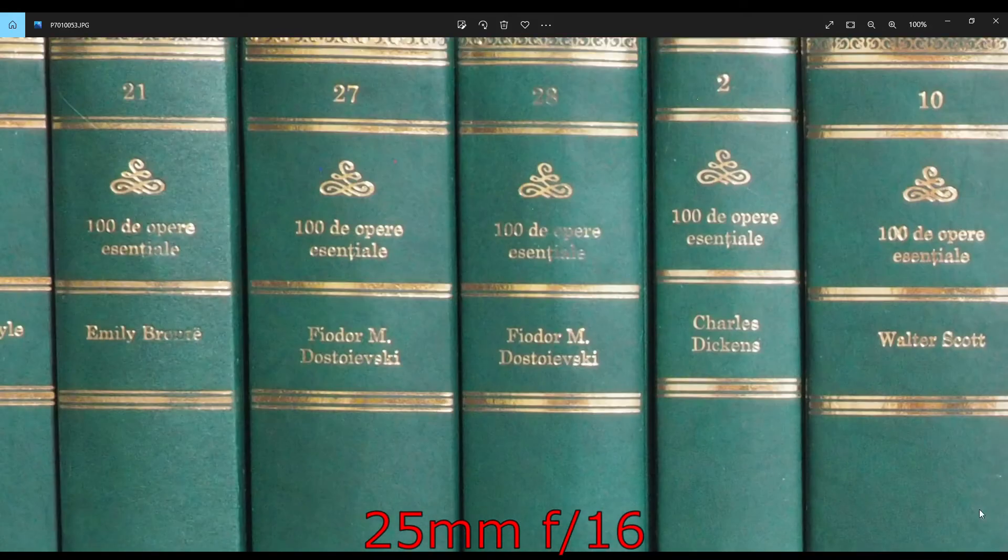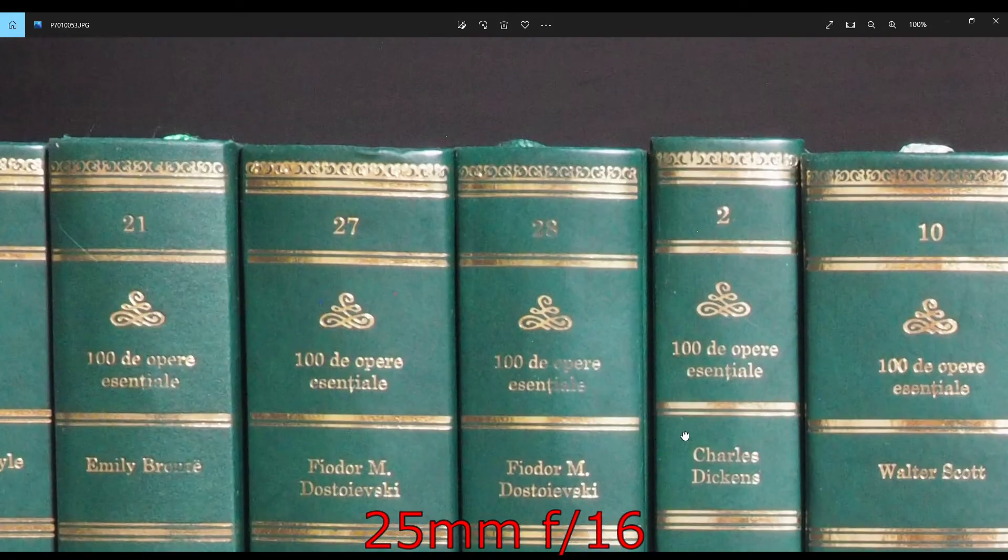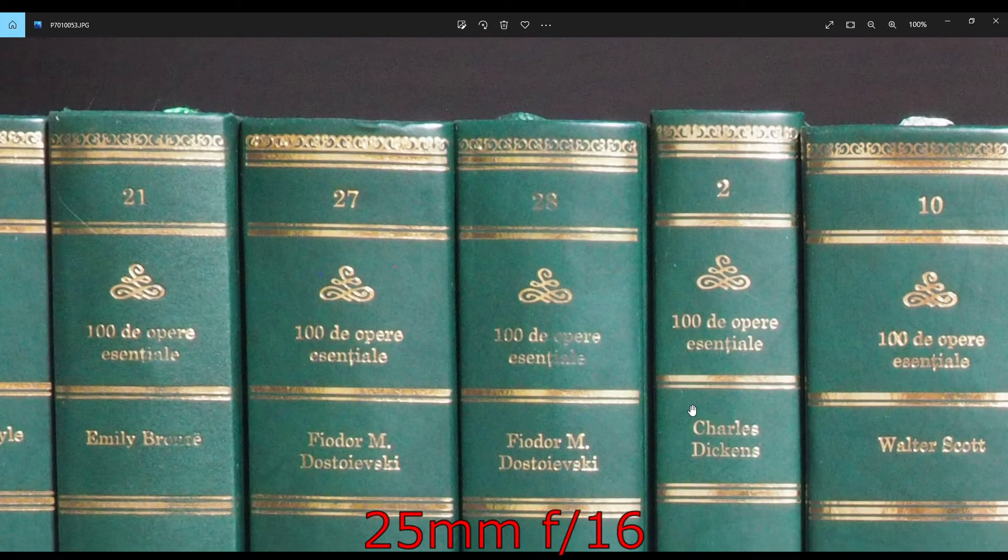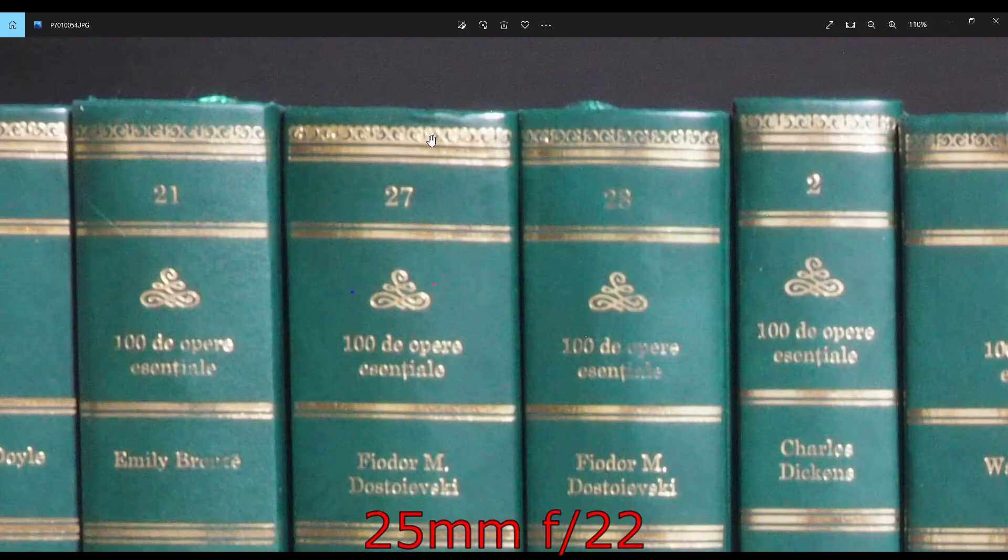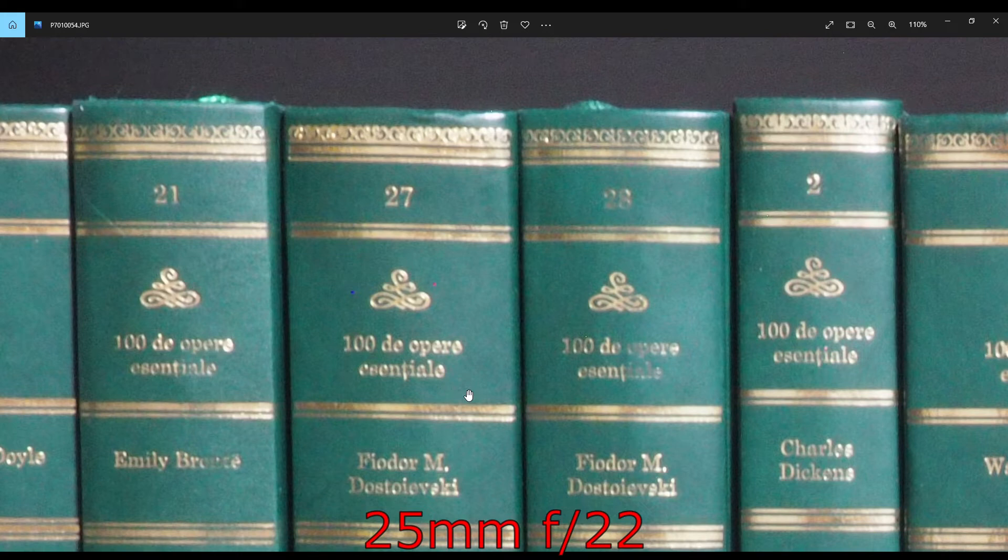F16, it gets softer because of the effects of diffraction. And f22, I wouldn't say it's usable.